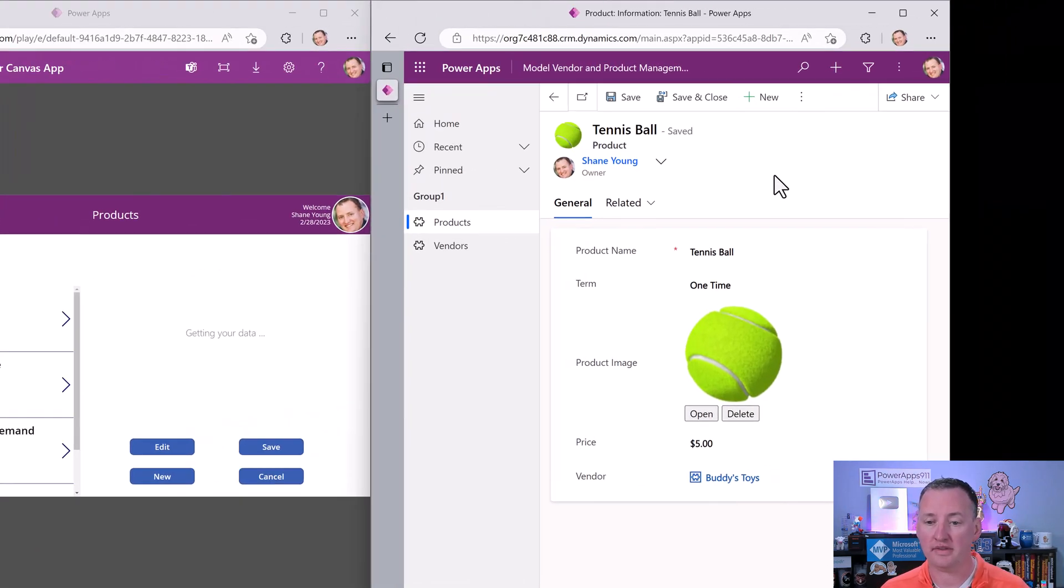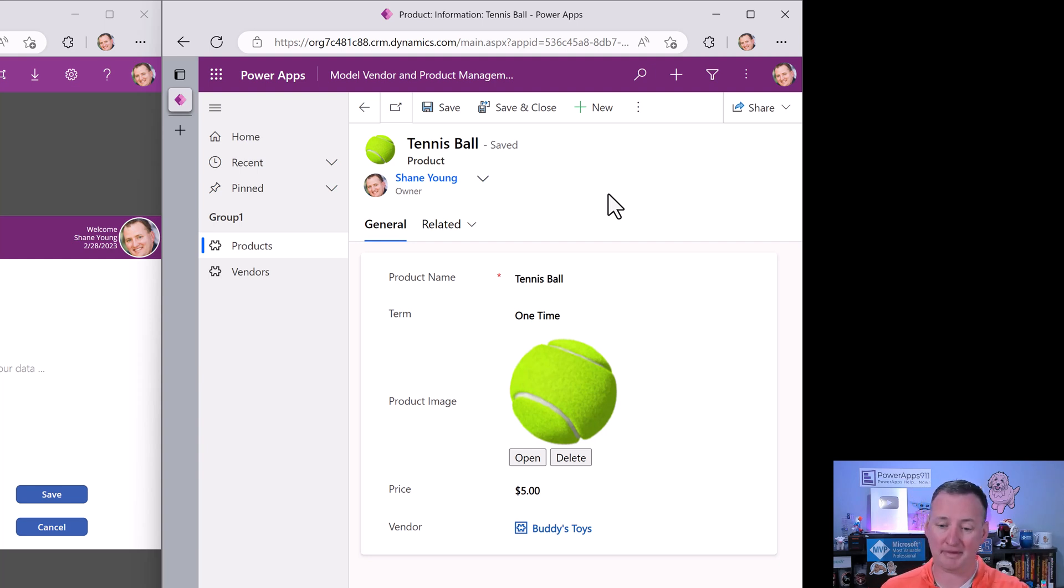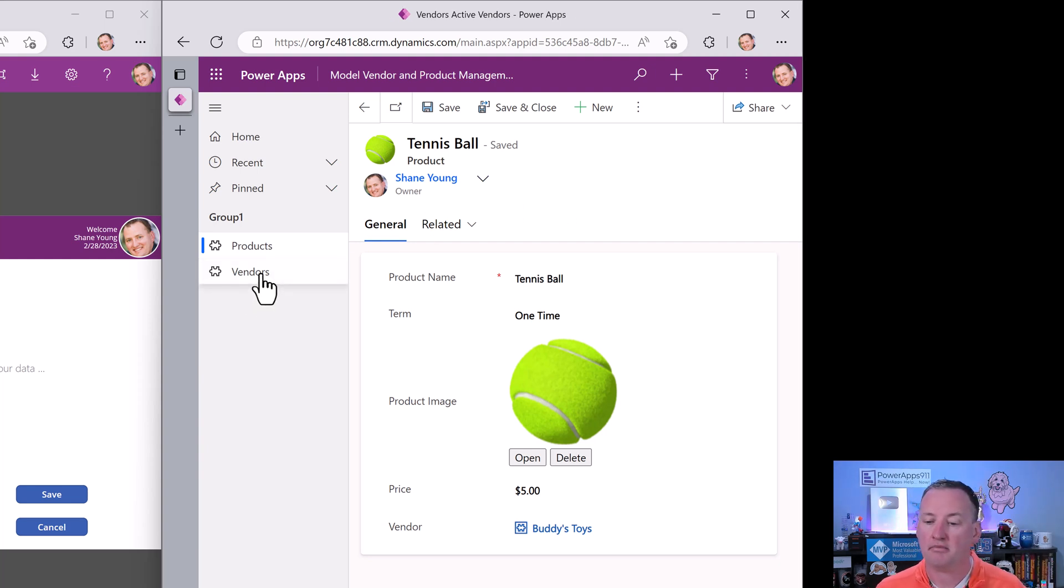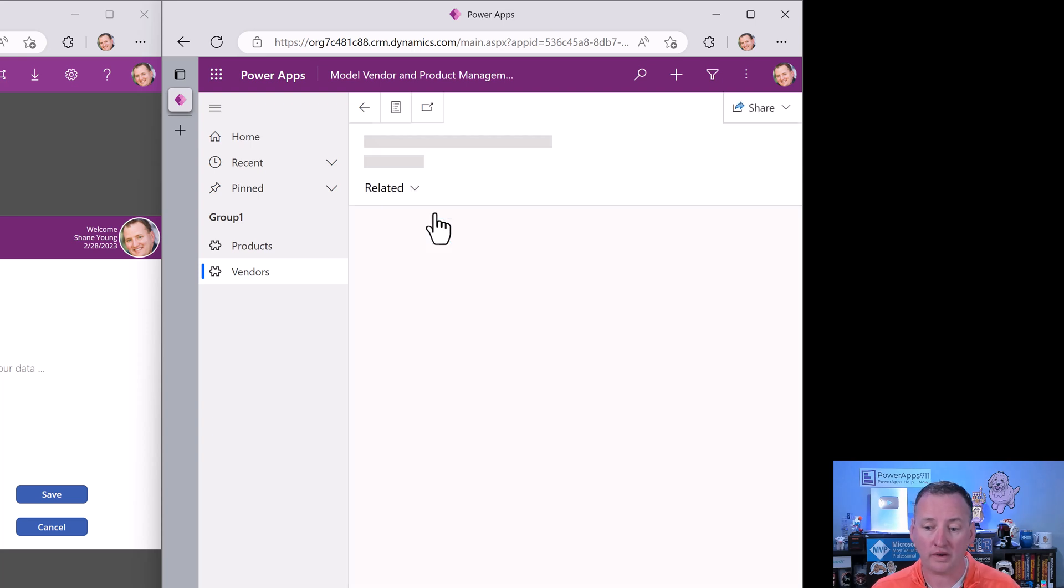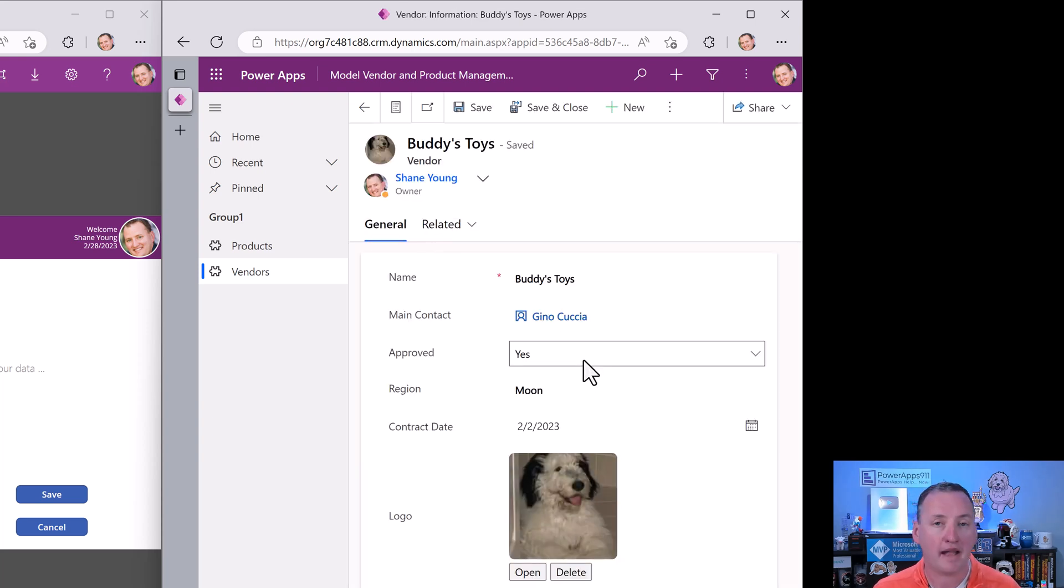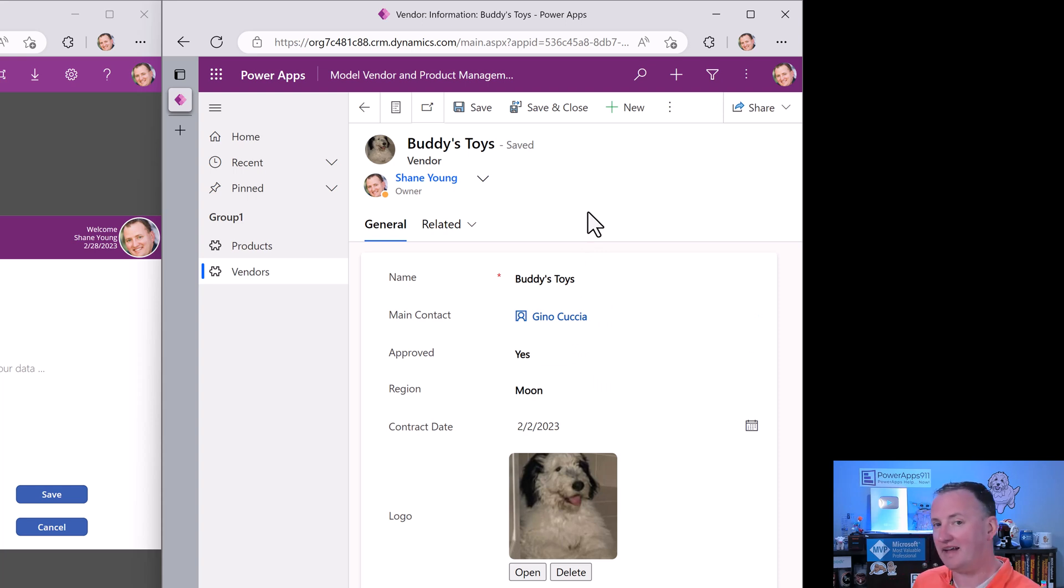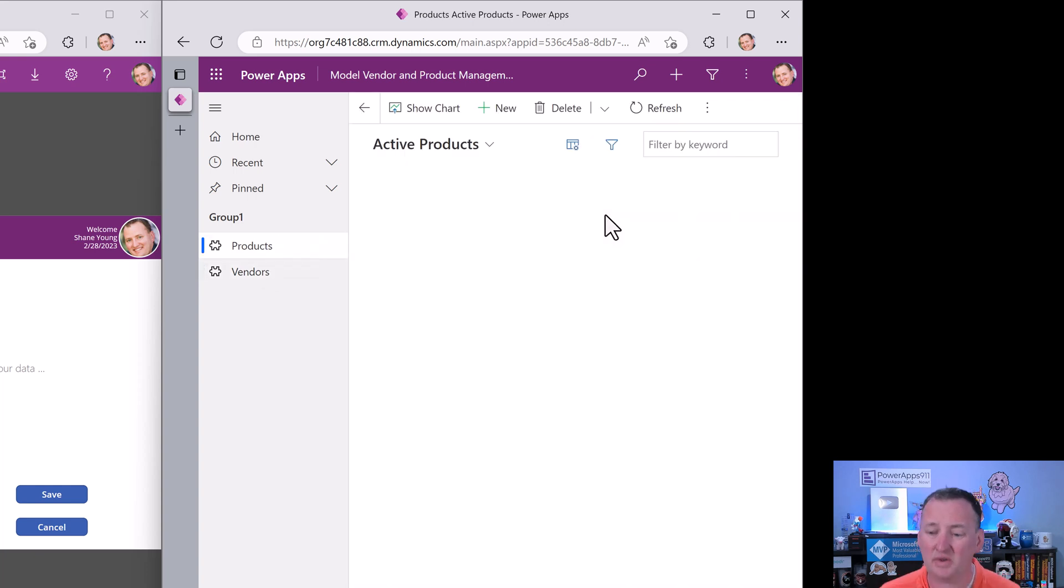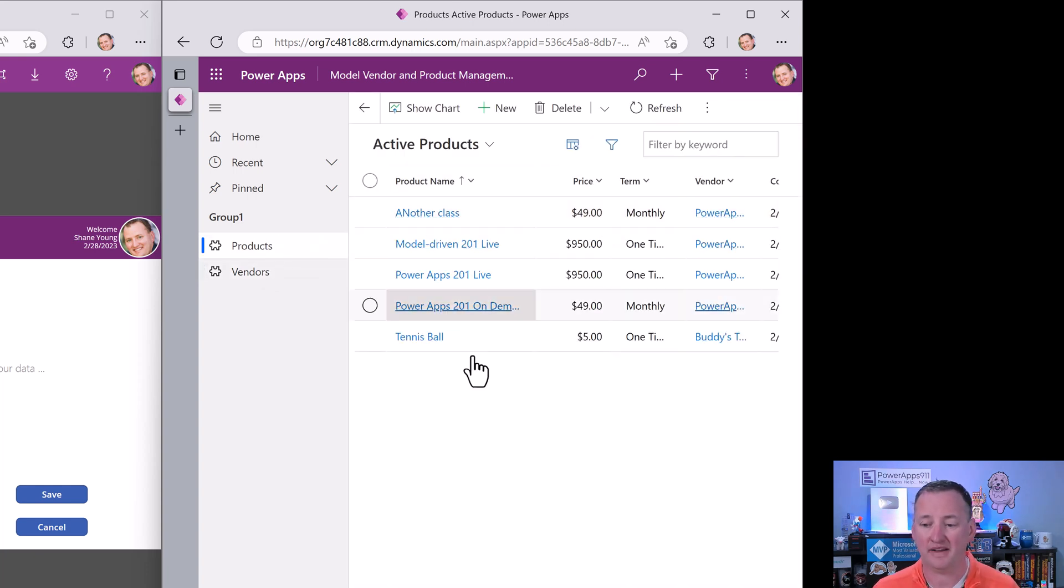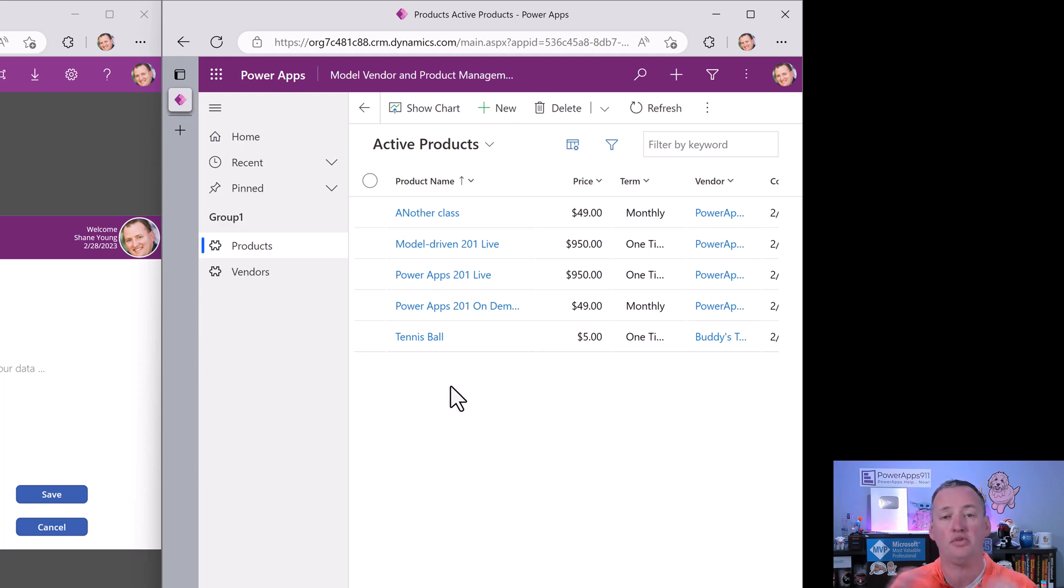Then over here on the right, we've got the same exact scenario connected to the same exact data, but we built a products and vendors app for managing all this with model-driven apps so we can see what the same exact app looks like in model-driven apps. Once again, it doesn't do anything terribly fancy, but it can filter, view the data, edit the data, create the data, all the things that you would need to get yourself rolling.